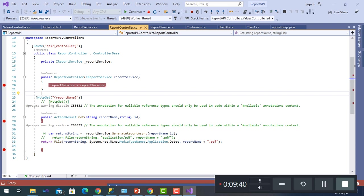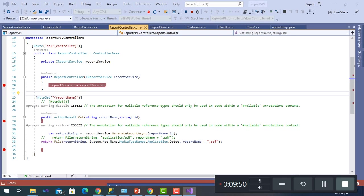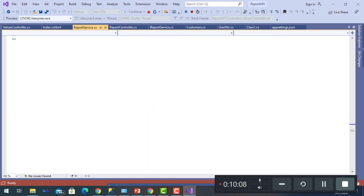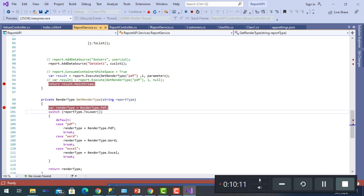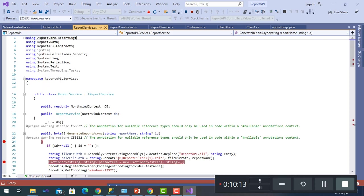So we'll press F5. So we'll press F5 again. GenerateReportAsync with two parameters. We'll go to ReportService where it has this method with two parameters: the report name and the ID.